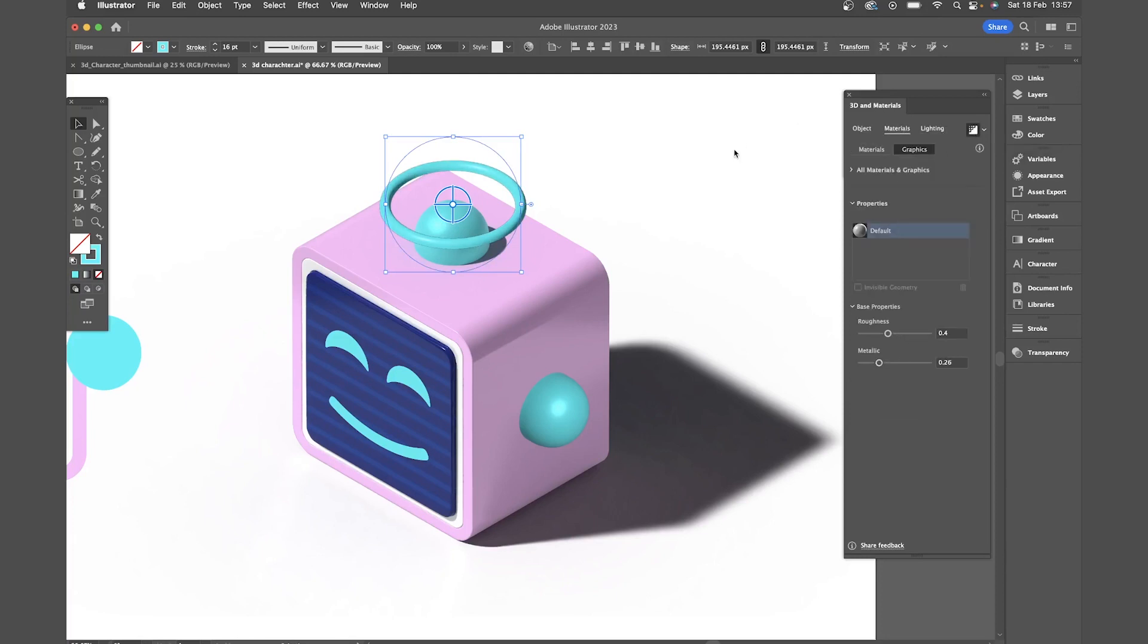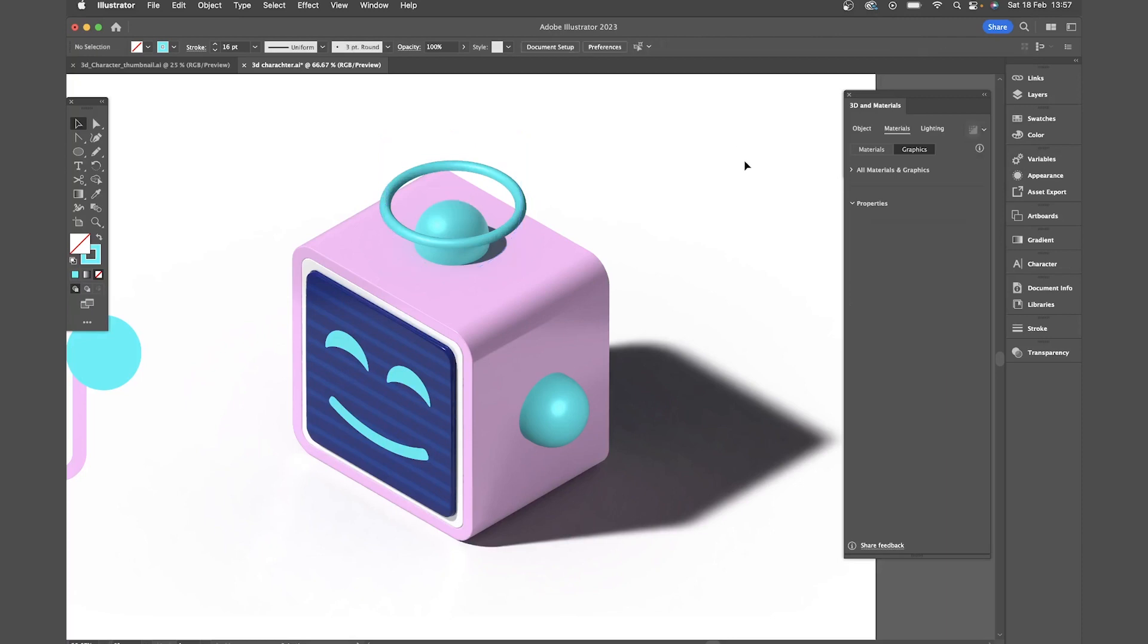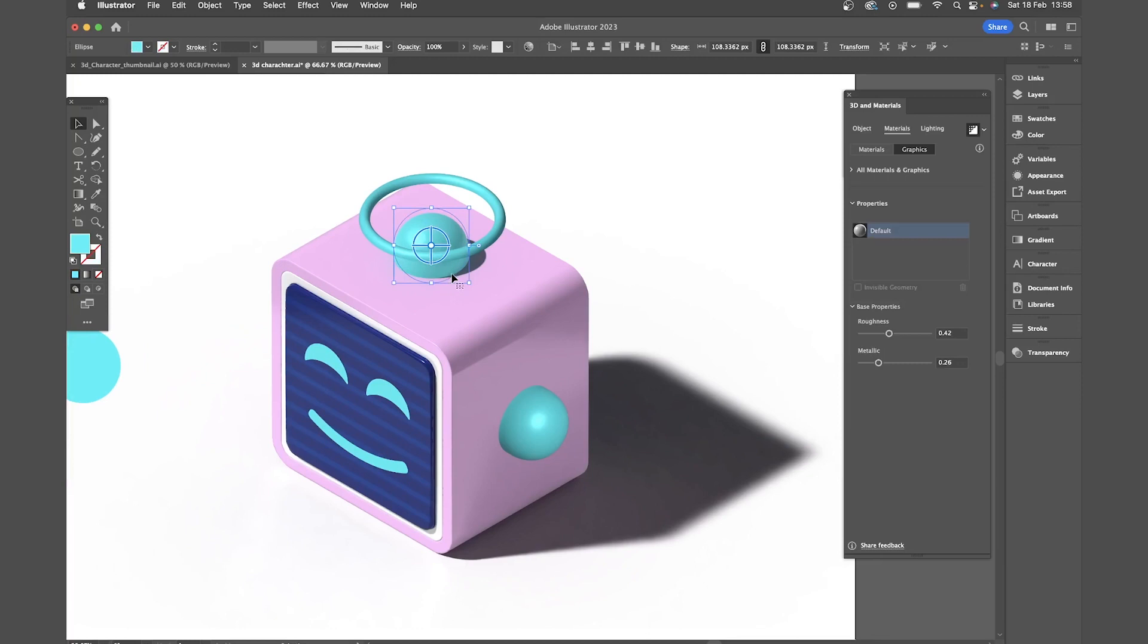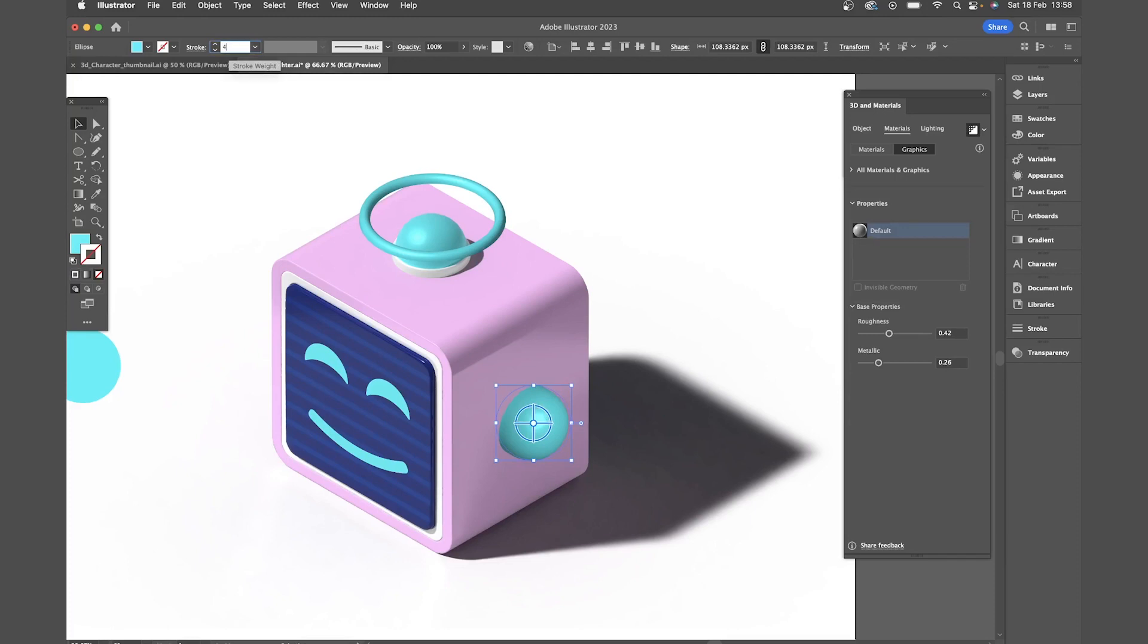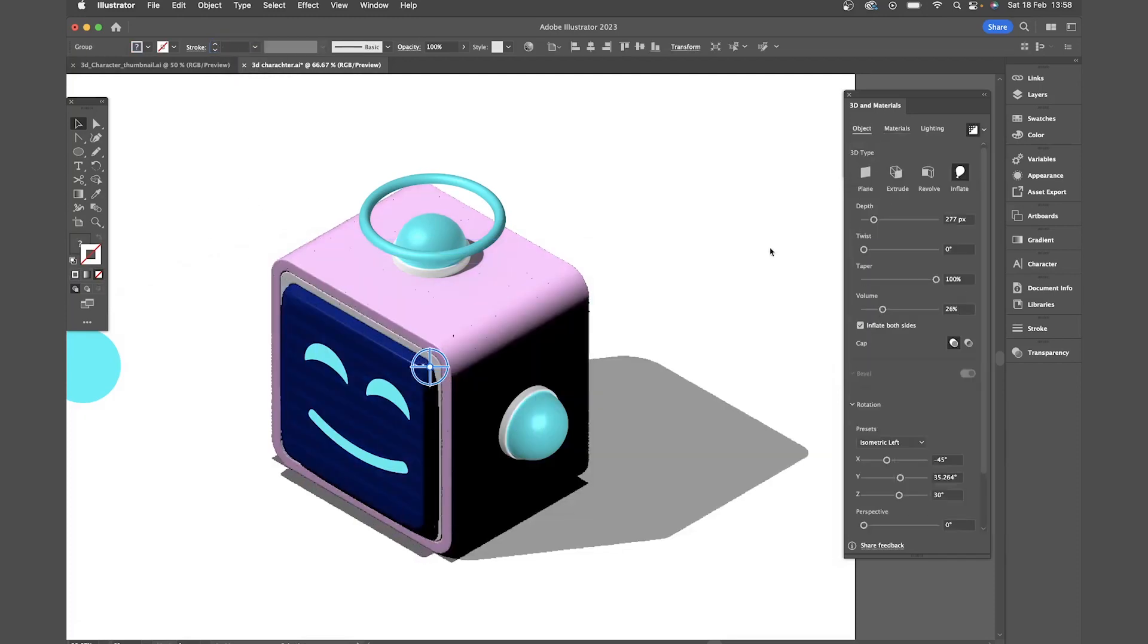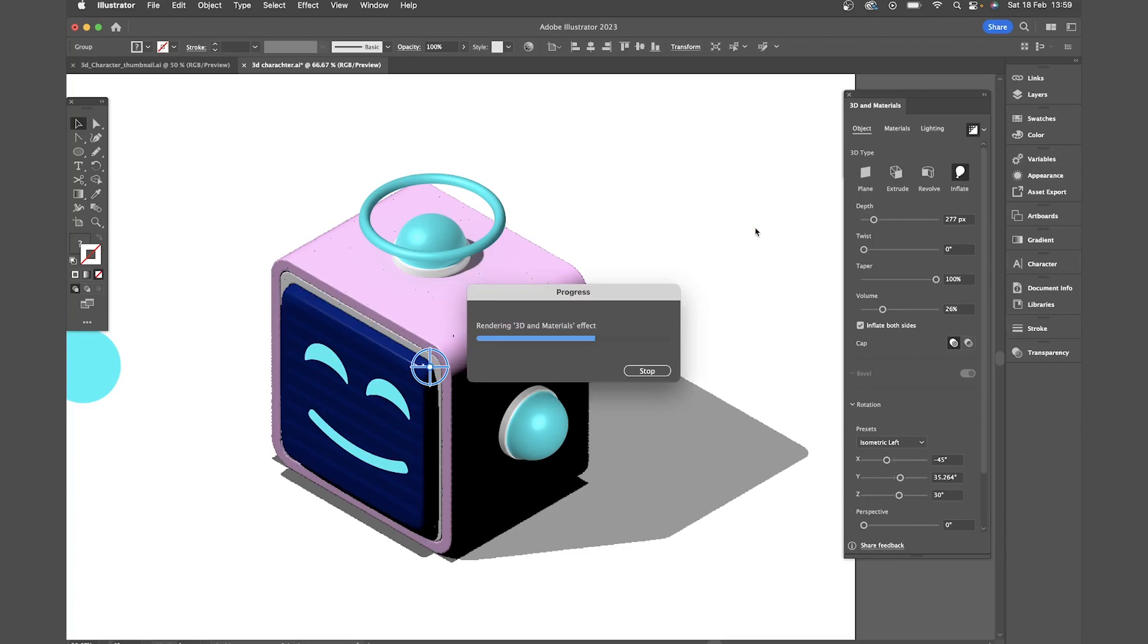Now what's cool about this is because it's all still live vector shapes, if you want to edit anything we can. So let's select my circle. If I want to add a white key line or stroke to this, I can simply add that in and it'll update that in the 3D render without me having to do too much. And now we've pretty much got our complete image. So now you can make any final tweaks that you want to make.